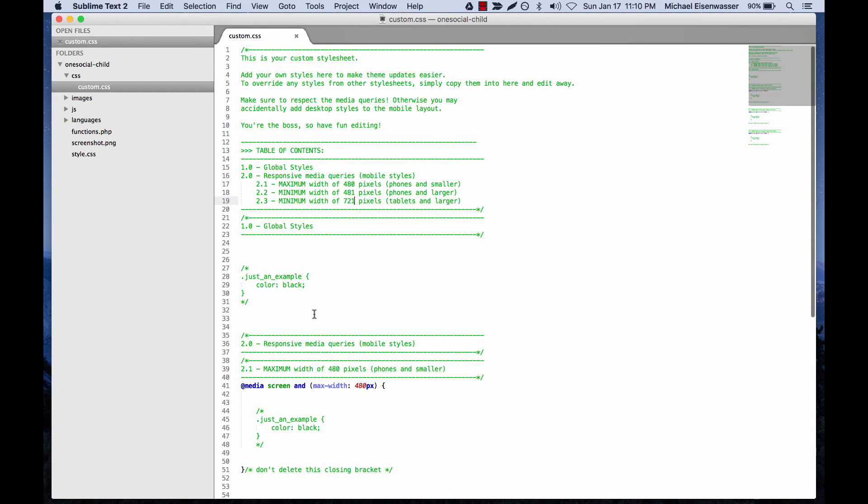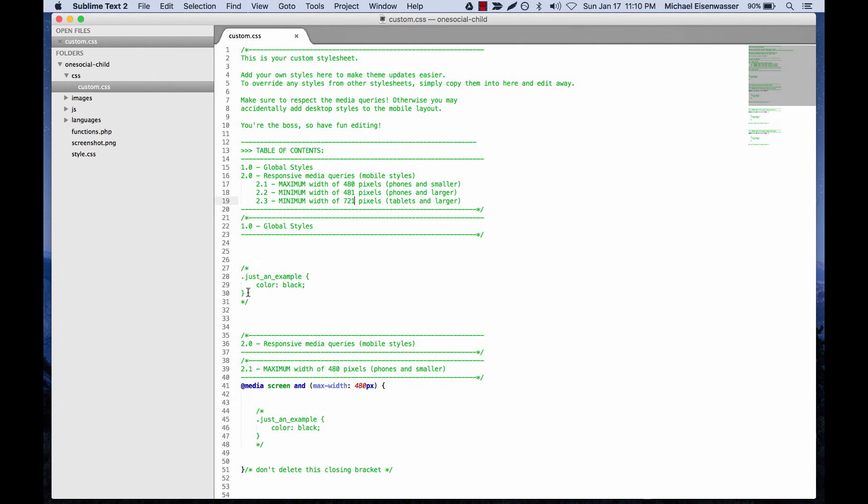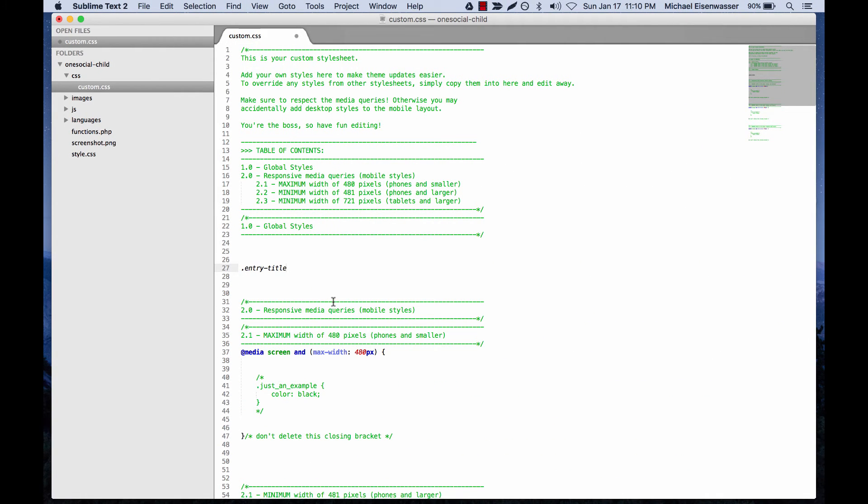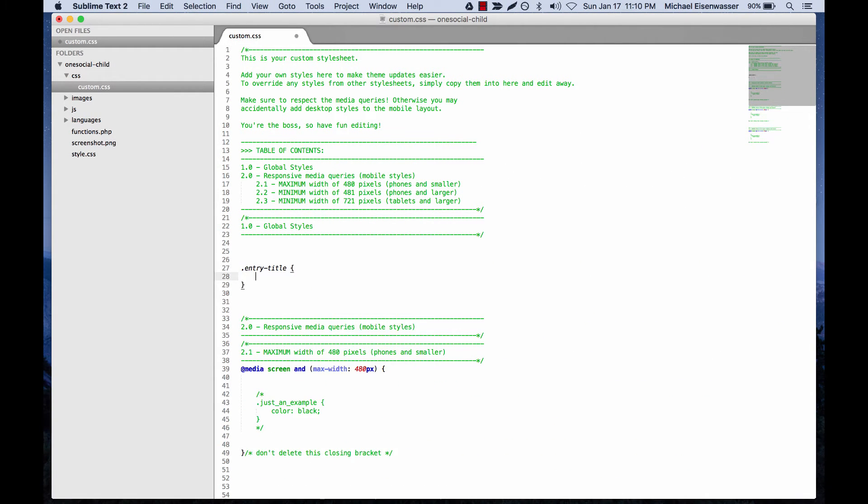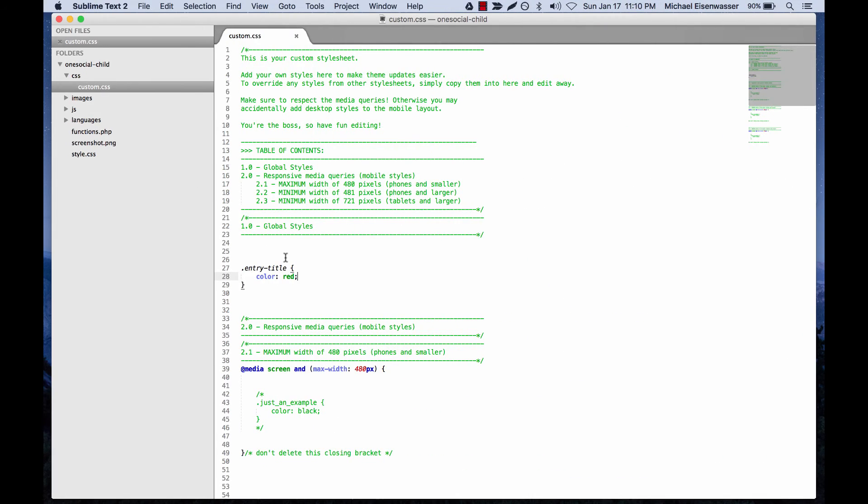And then we also have global styles, which will be everything. So let's go ahead and in the global styles, we'll add .entry-title color: red. Remember, that's what we tested here. So this was just in the browser. It's not saved. Now we have it saved here.